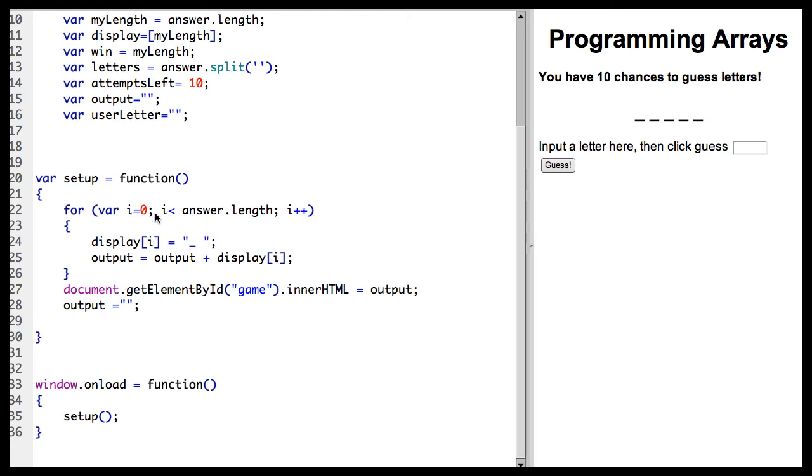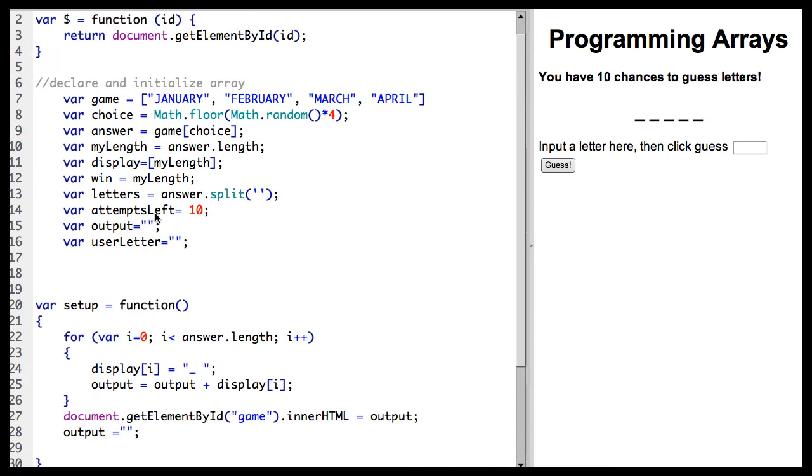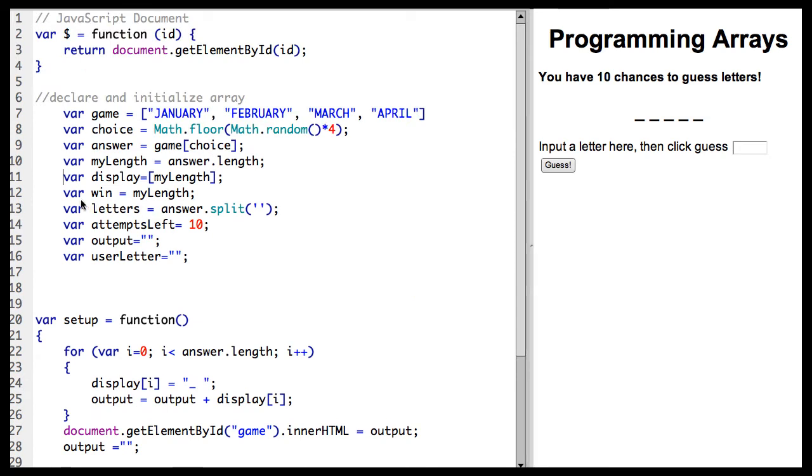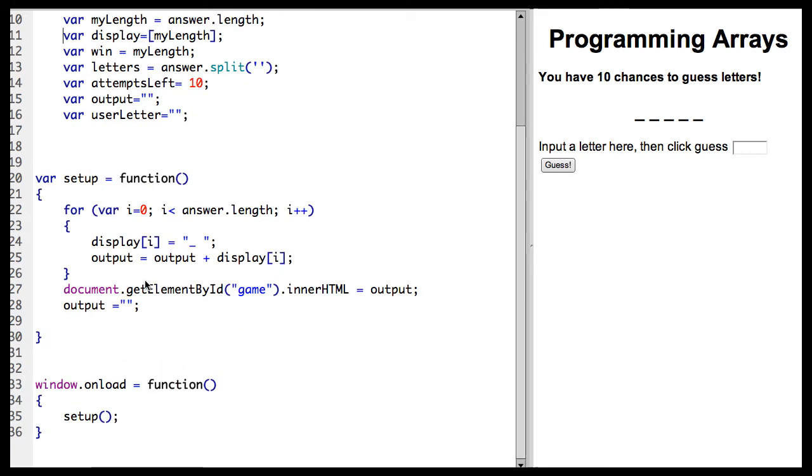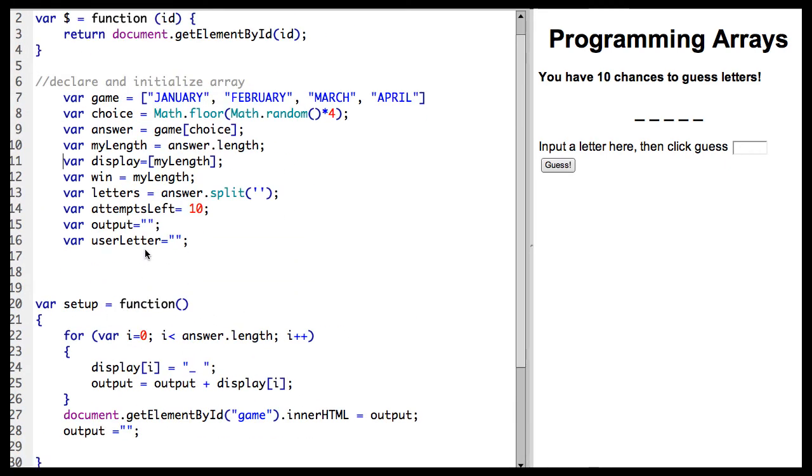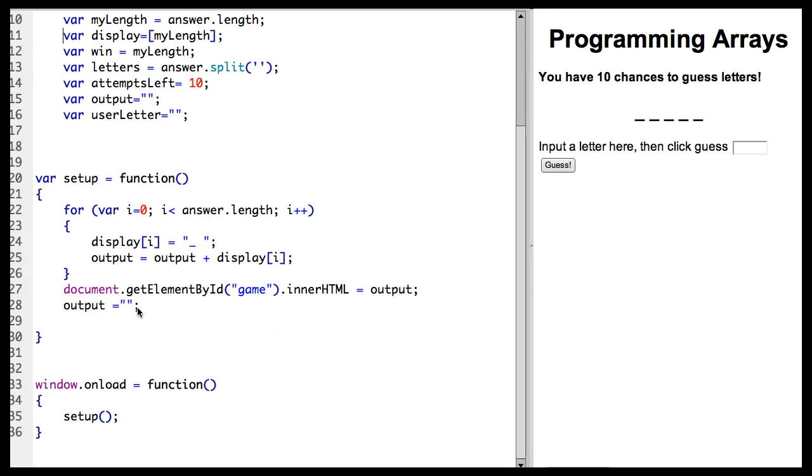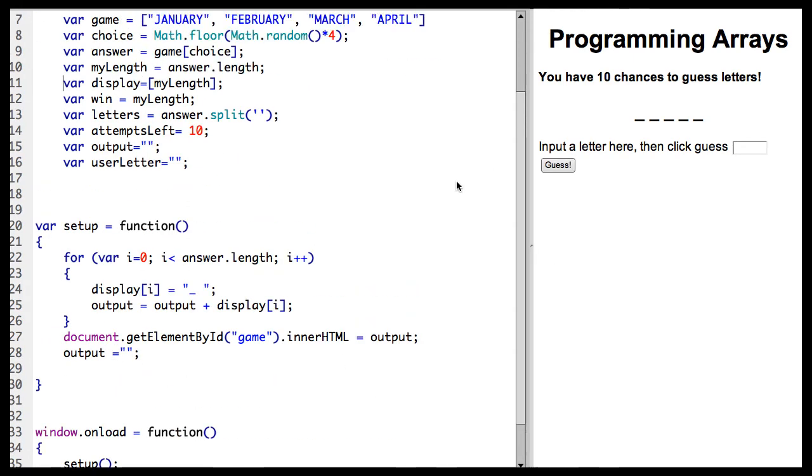So when I first enter the program, I want you to notice that all of these are outside any of the functions. So they are a global scope. They can be used, these variables can be used in any function I create. The function I have here and the function I am going to create when they click the guess button.